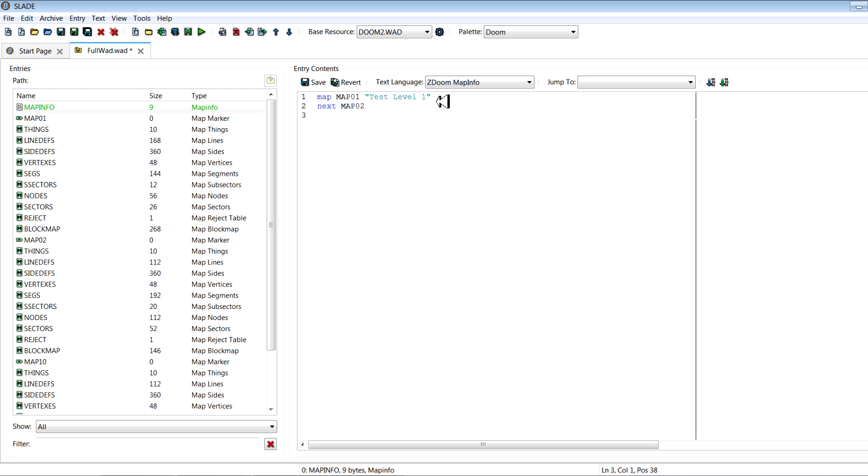So you say next MAP02. Then you type secret next on this next line down here. This tells it which level to go to for the secret exit, and I want to go to map ten for the secret exit.